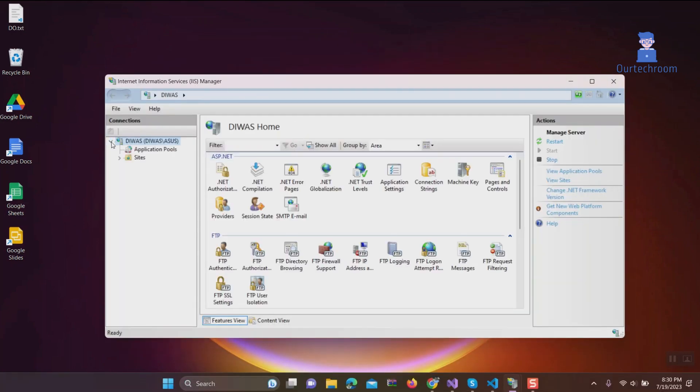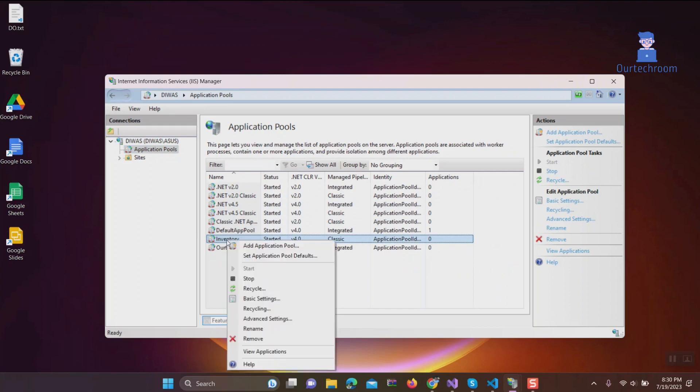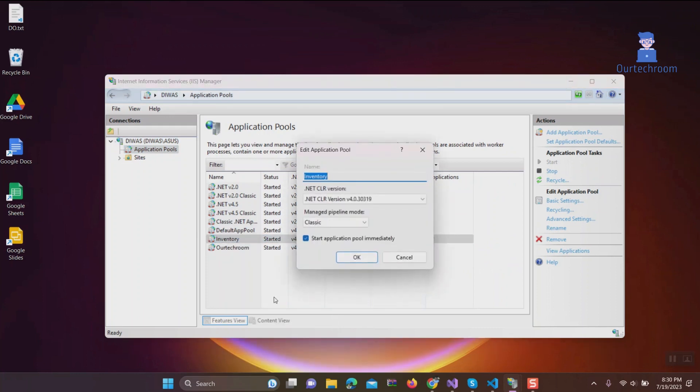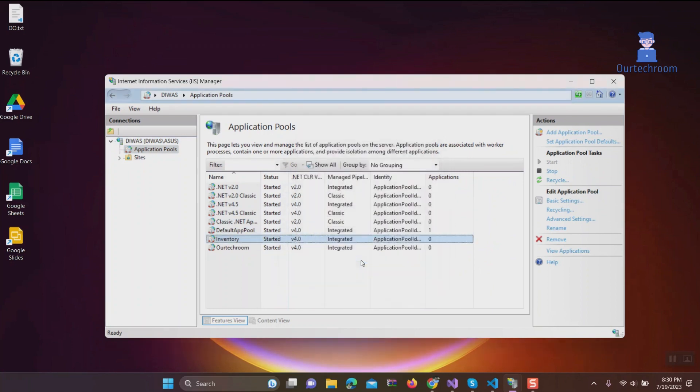Expand application pools, right-click on the application pool that your application is using, and click on basic settings. Under managed pipeline mode, select integrated instead of classic. Click on OK button and stop and start the application pools.